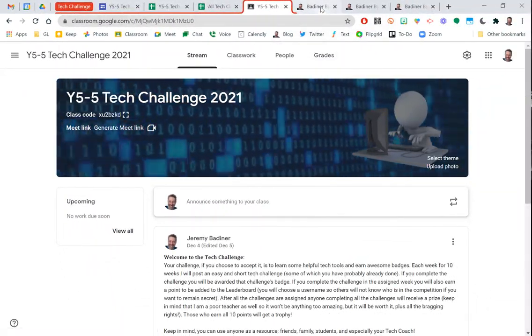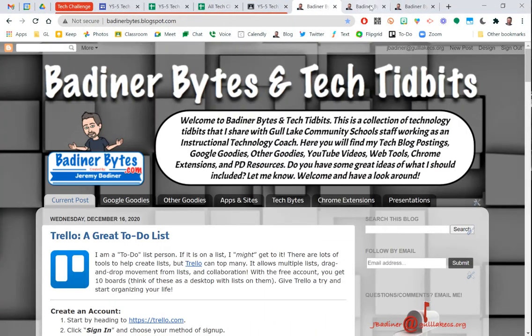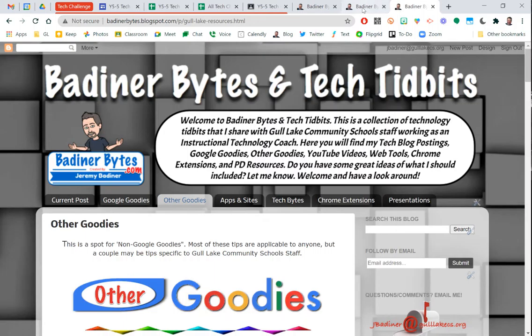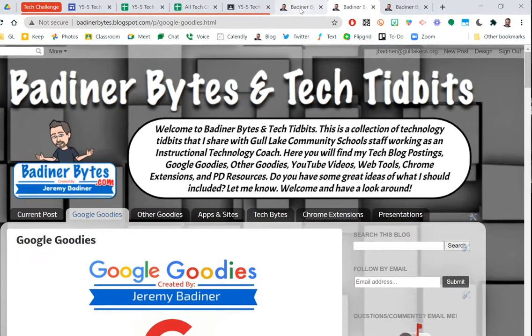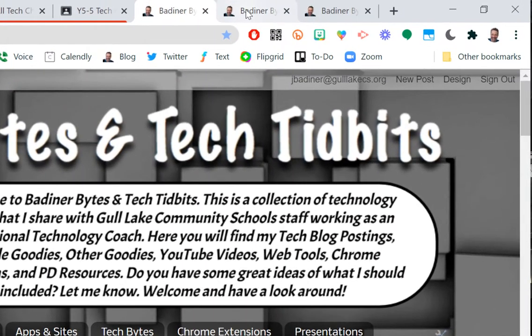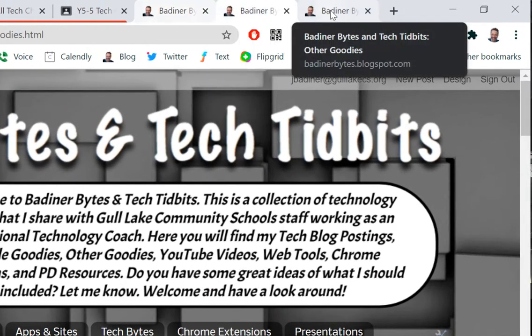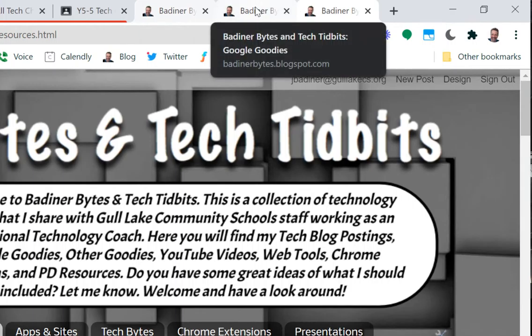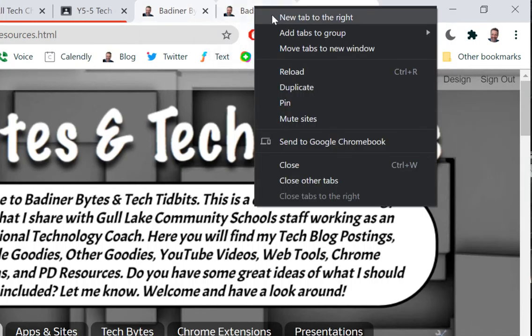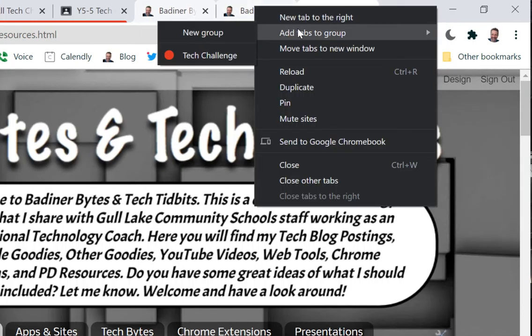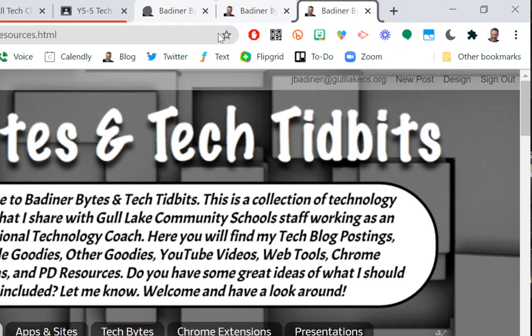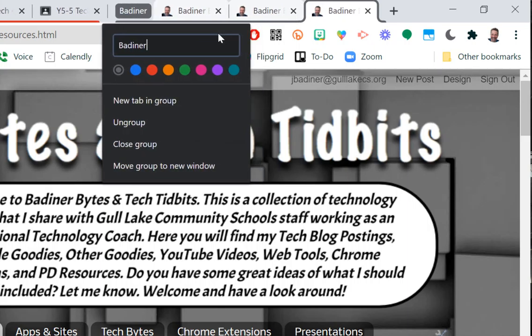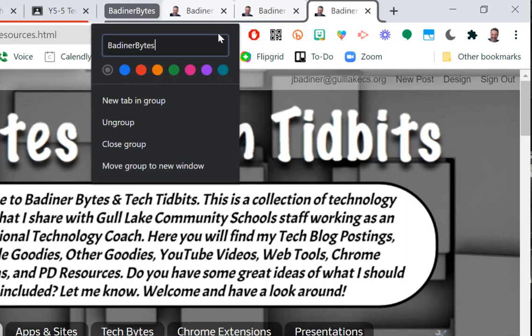So then over here to the right, I also have my blog running, and maybe I want to keep these tabs organized in some way. So same thing, I'll control, click all three of them, right click on one of them, add tabs to a new group. I'm going to call this Badner Bites, and I'll just make that one green.